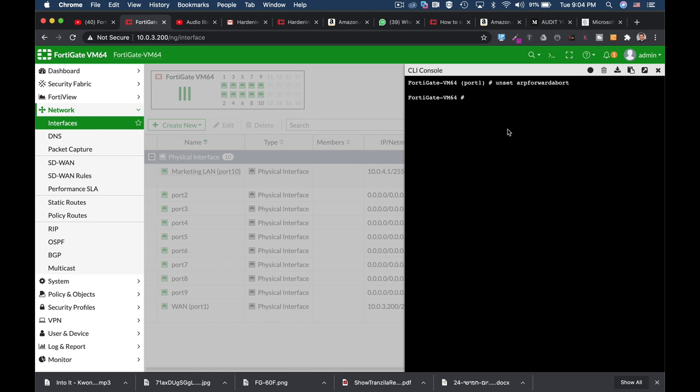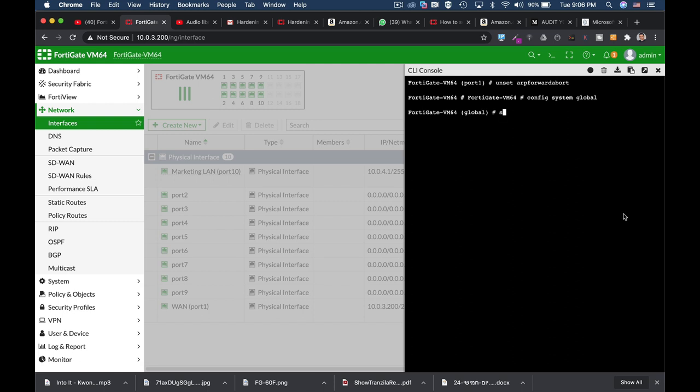If your admin has lost its password, then it allows you to actually log into your FortiGate using what is known as the maintainer account, which is actually the serial number of your FortiGate with the maintainer user. You can actually disable it. In most FortiGates, I believe that it is enabled by default. Set admin maintainer account disable.